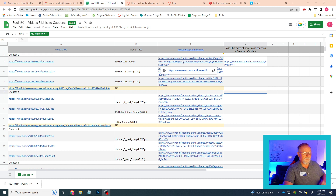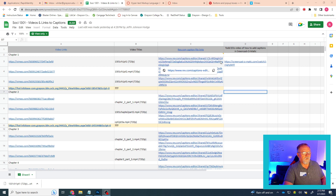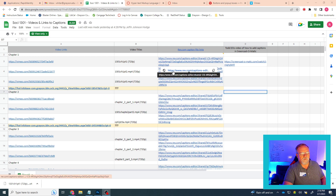This is where you'll find your SRT files, and I want to show you how to download those. Basically, it's this Rev.com caption link, and if you hover over that and then click on this little pop-up that comes up,